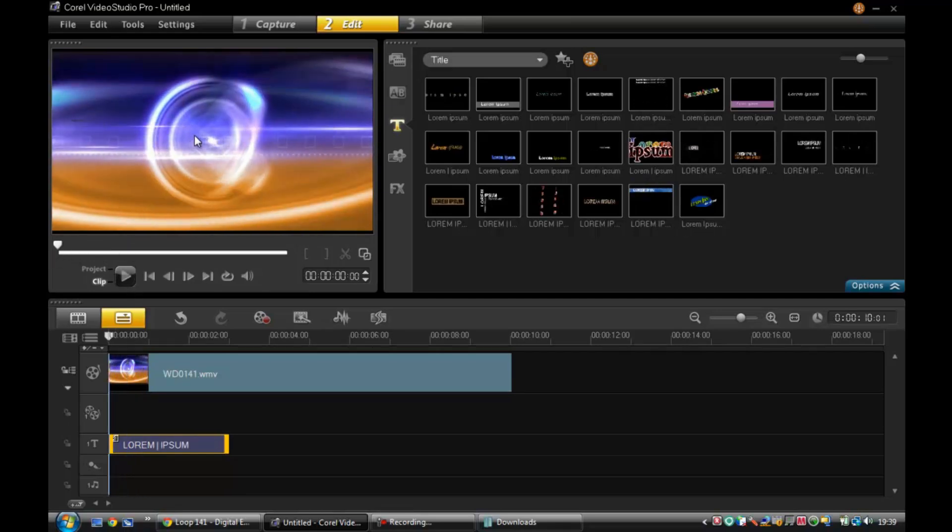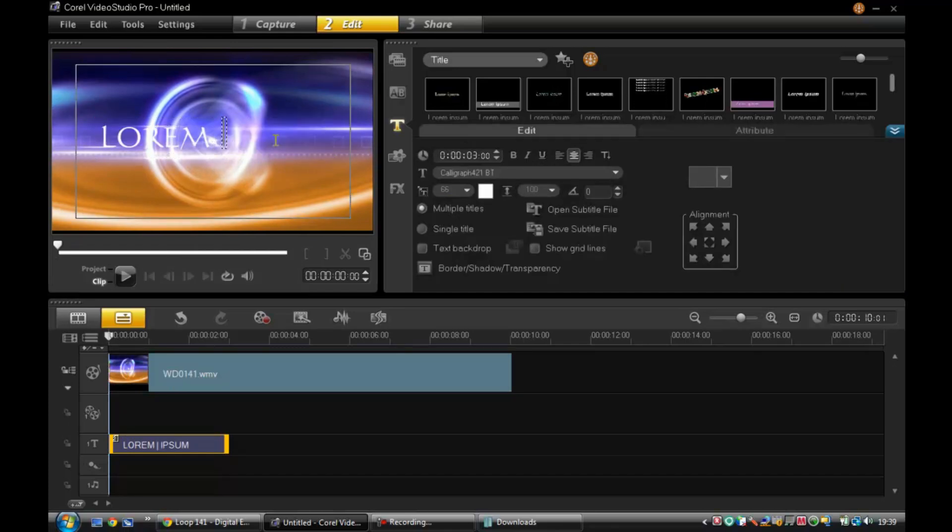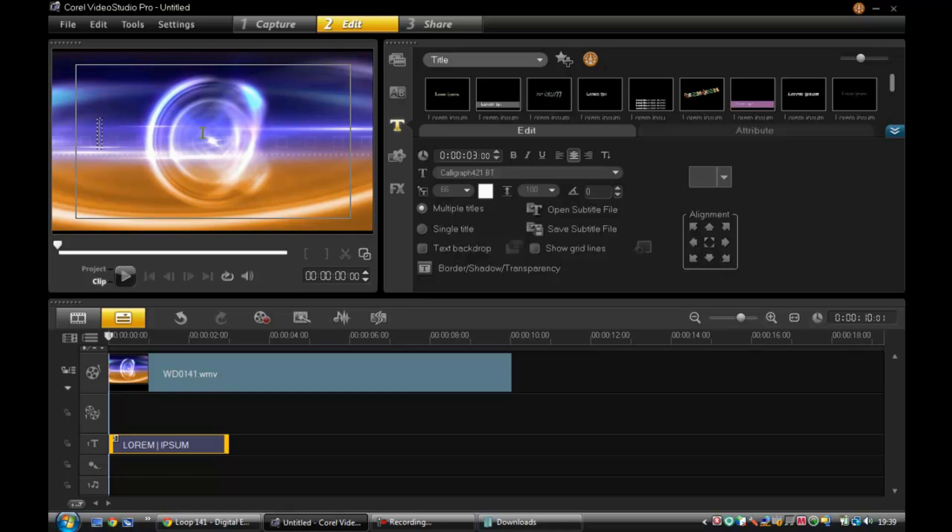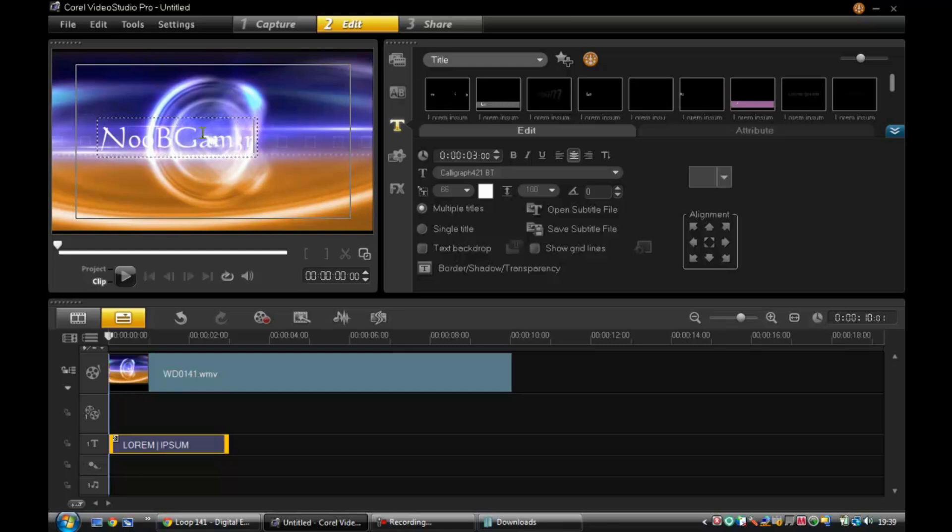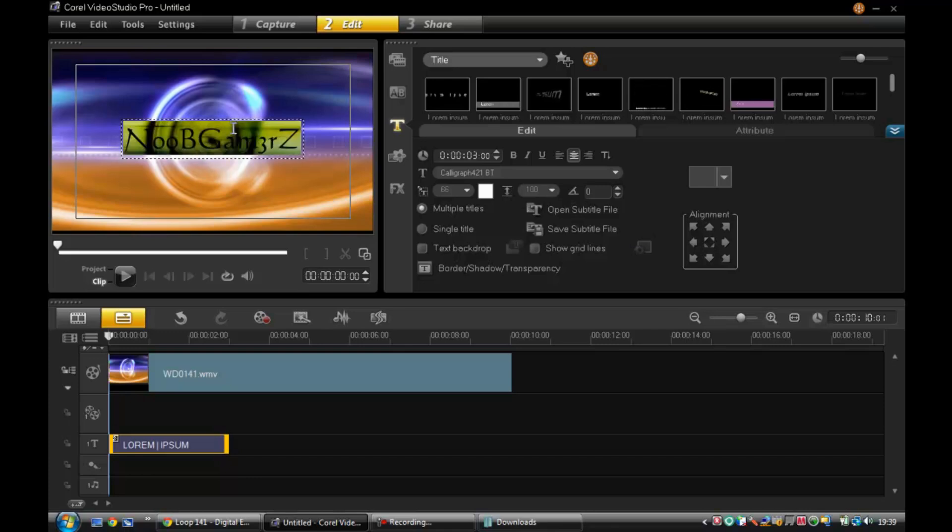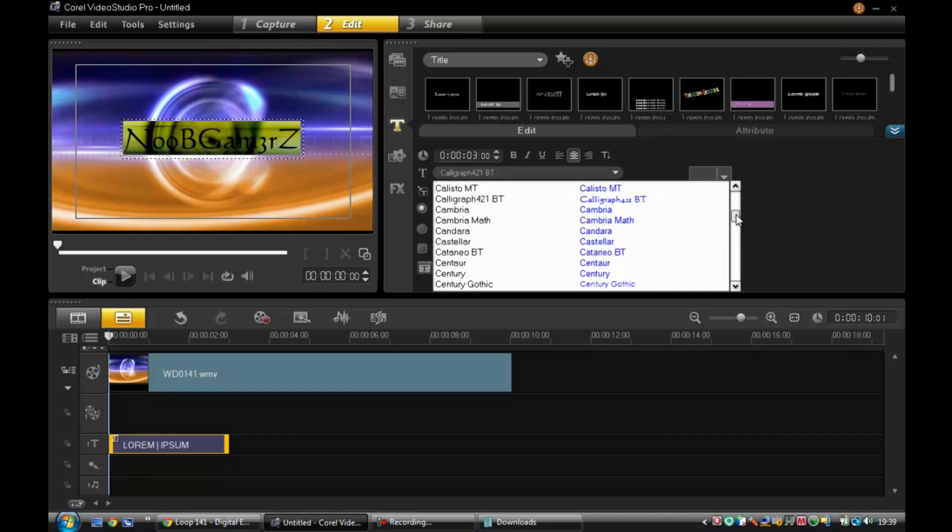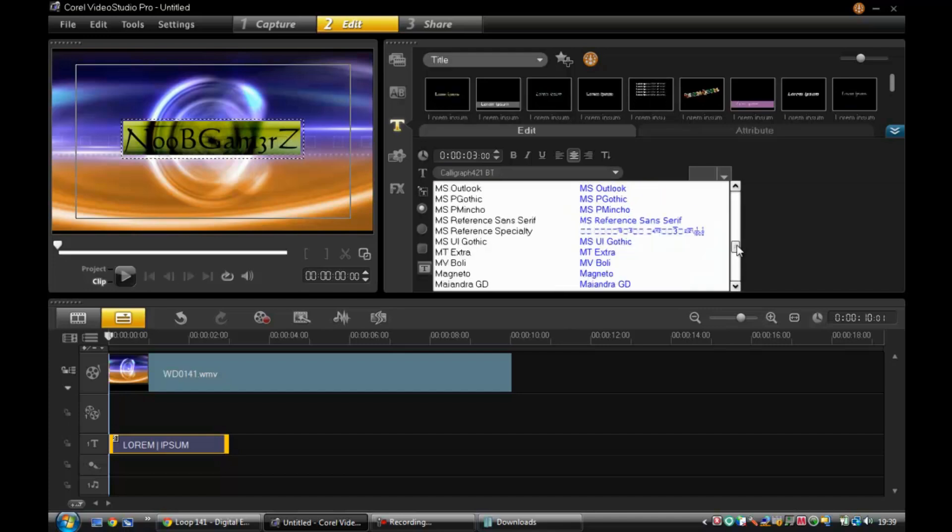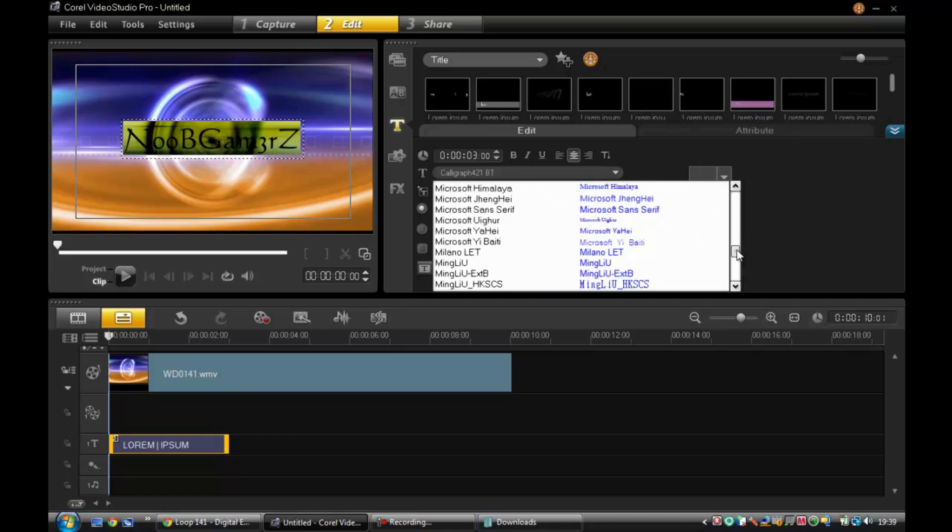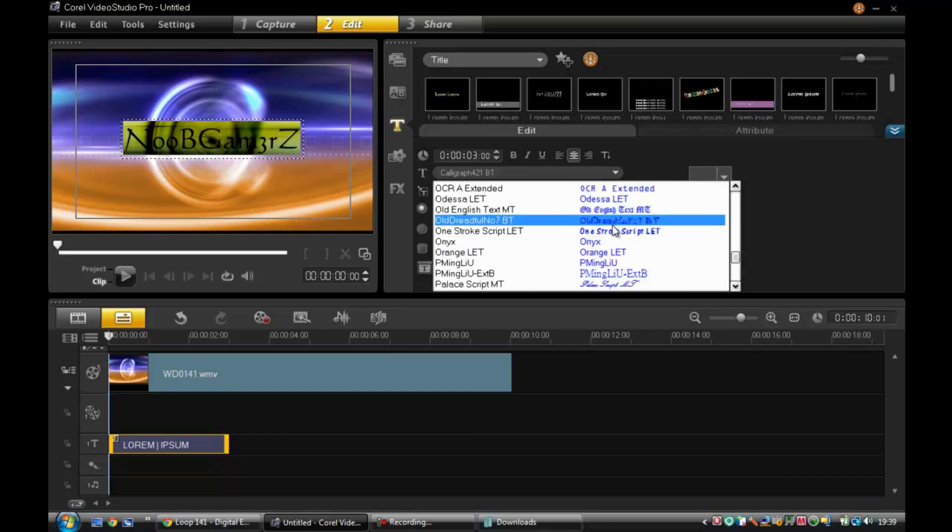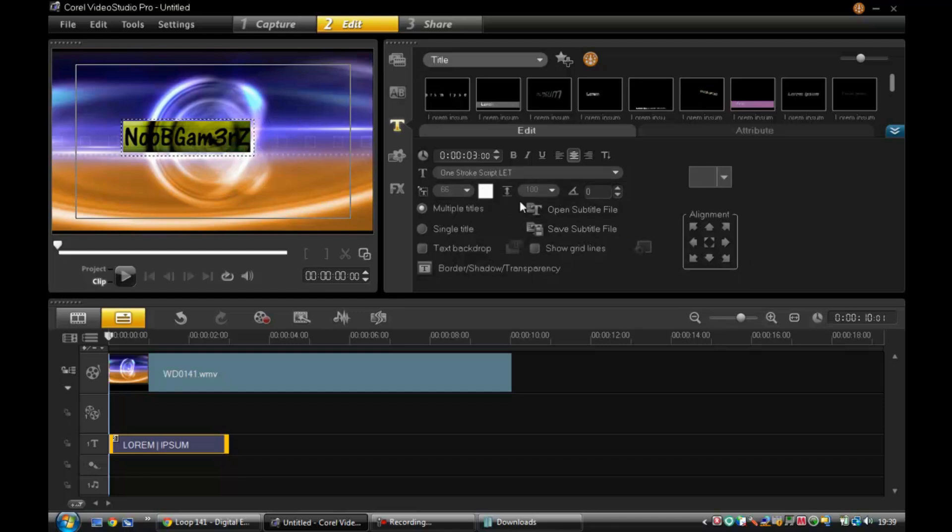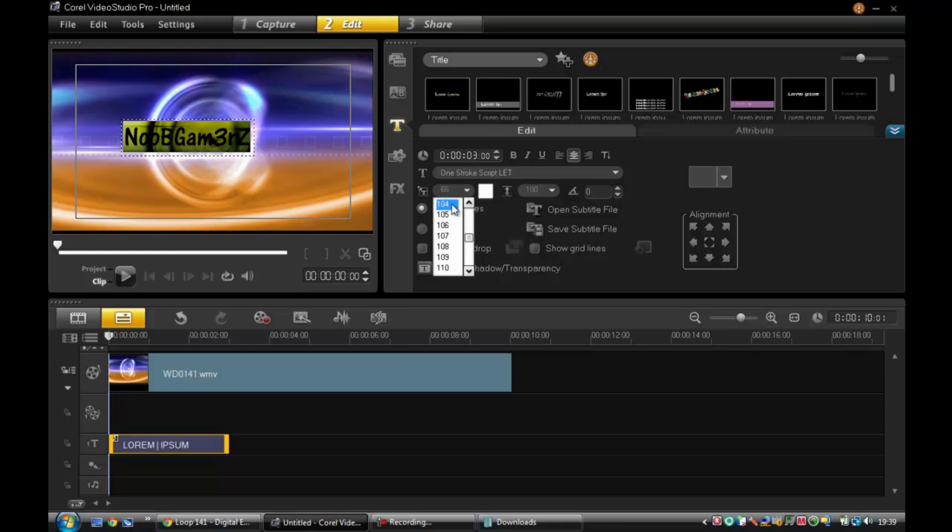Change the text - double click on that, delete that. Now you can put in text and put 'Noob Gamers' and then center it and you can play it. Now guys, you can just play around with whatever font you want, just play around with everything because Corel Video Studio Pro is just epic. You can do so much stuff with it.